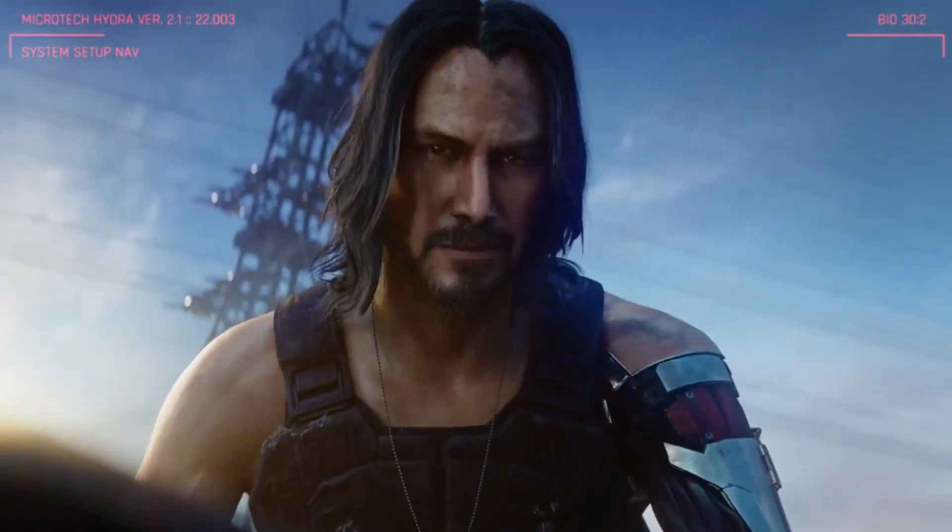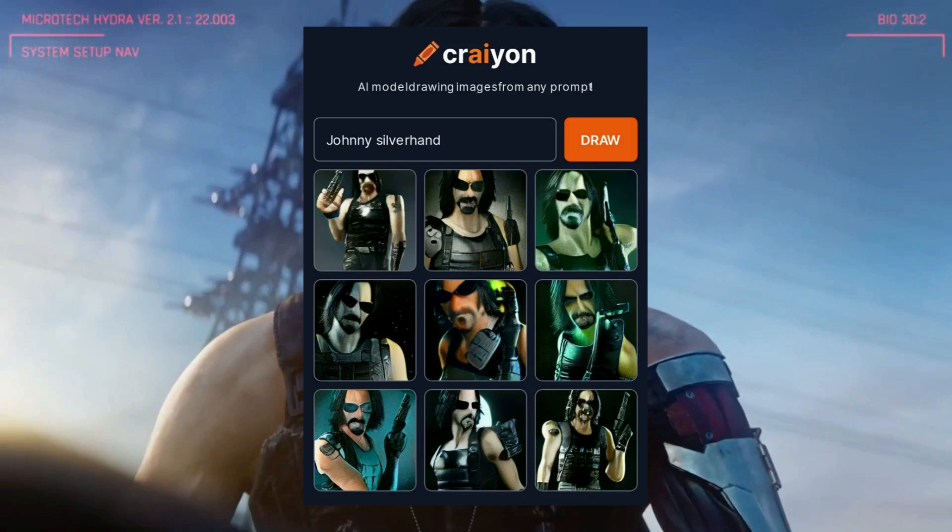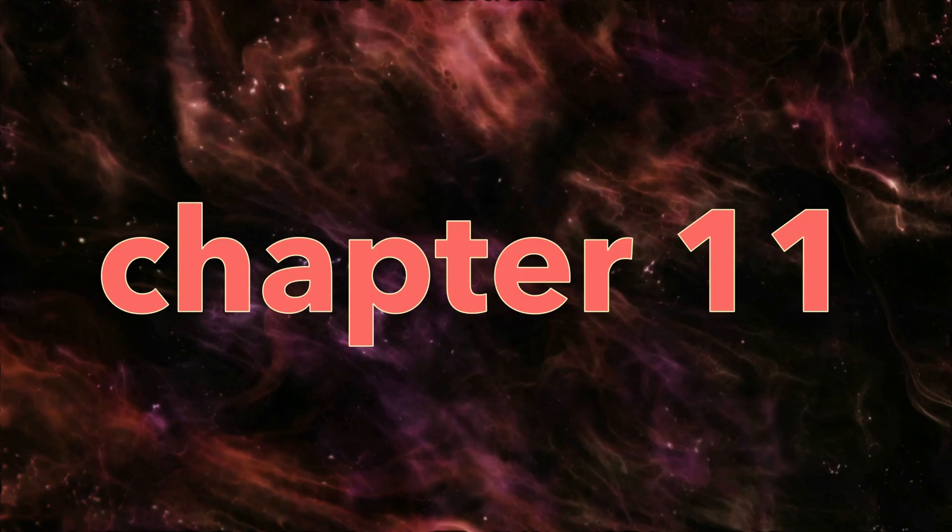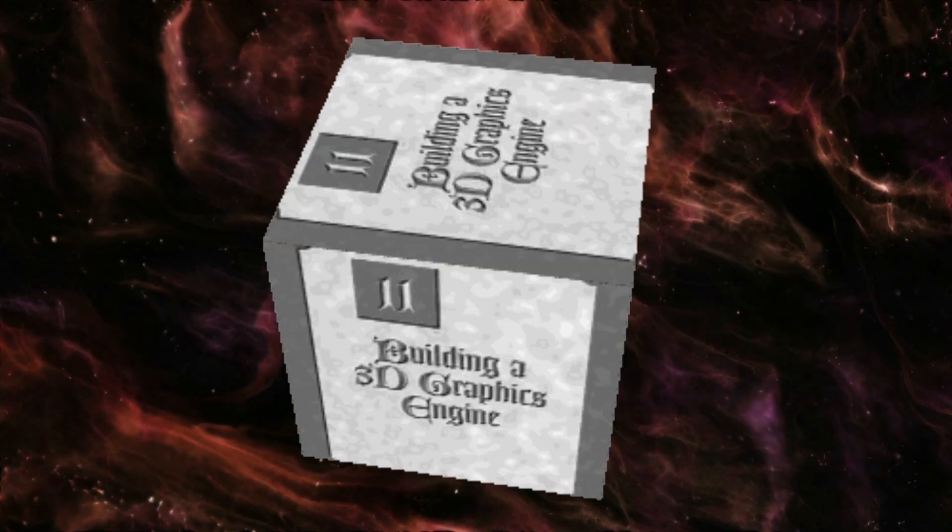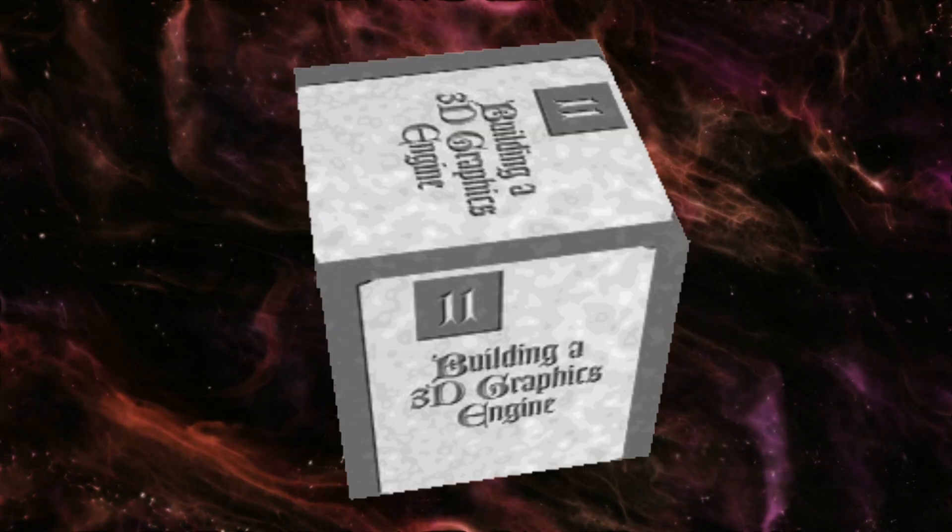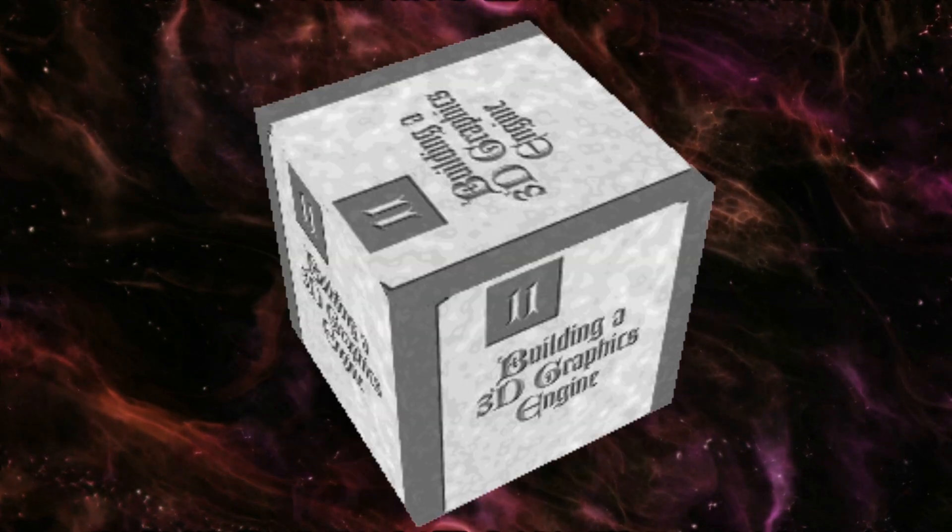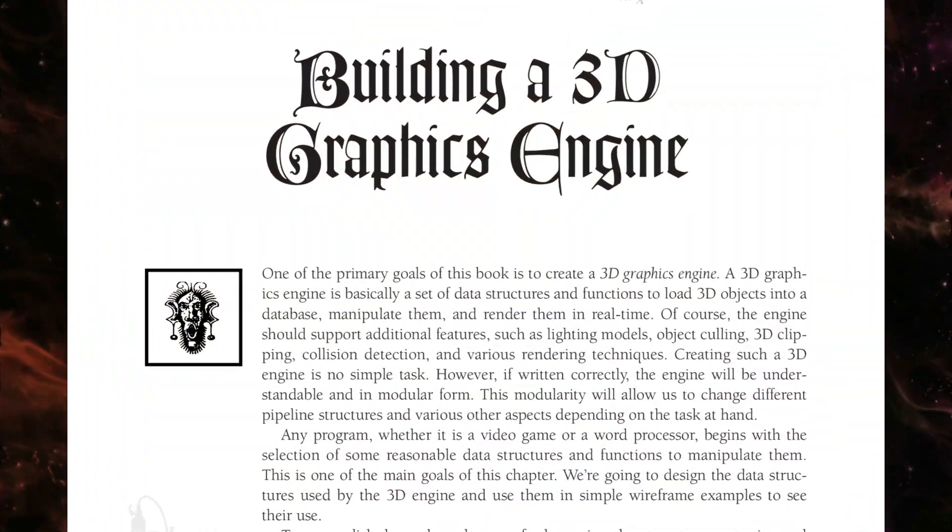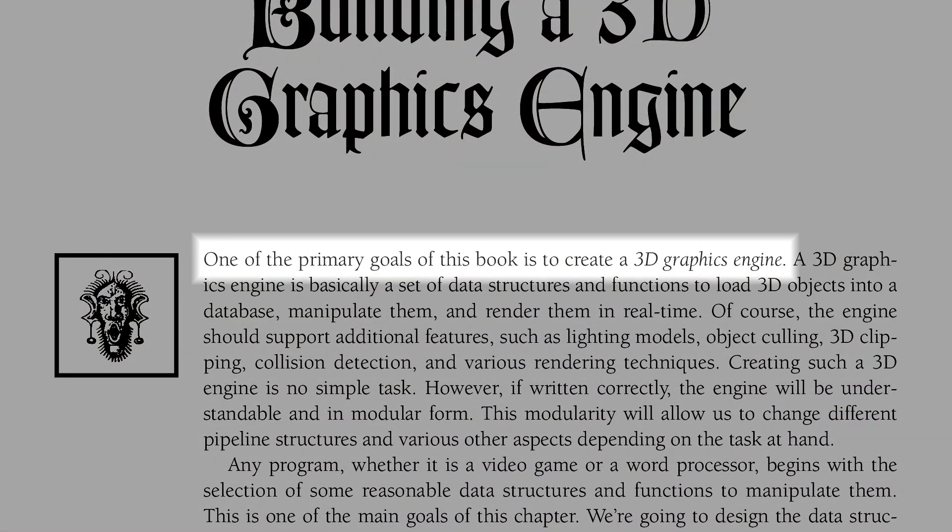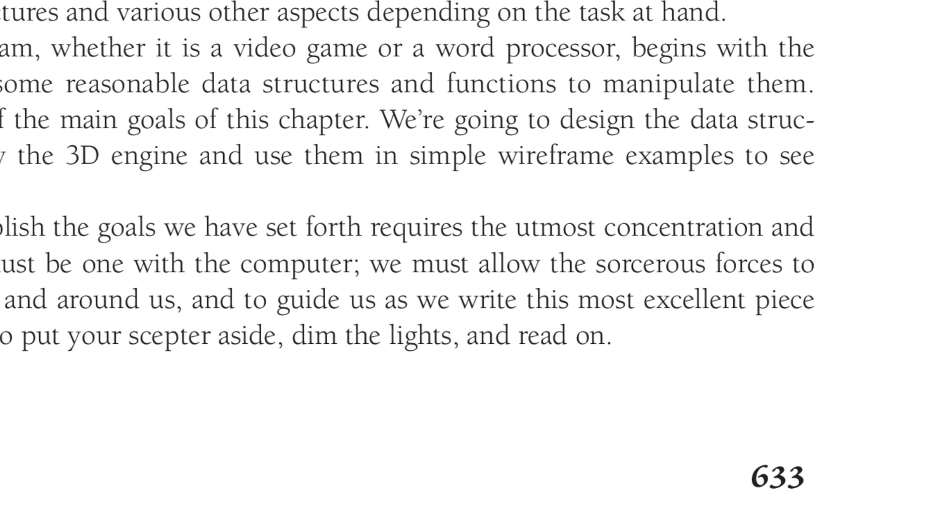Okay, okay, fine, AI-generated Johnny Silverhand. Let's jump directly to the 3D graphics. Chapter 11, named Building a 3D Graphics Engine, starts with a phrase. One of primary goals of this book is to create a 3D graphics engine. Right on the page 633, exactly at the middle of the book.